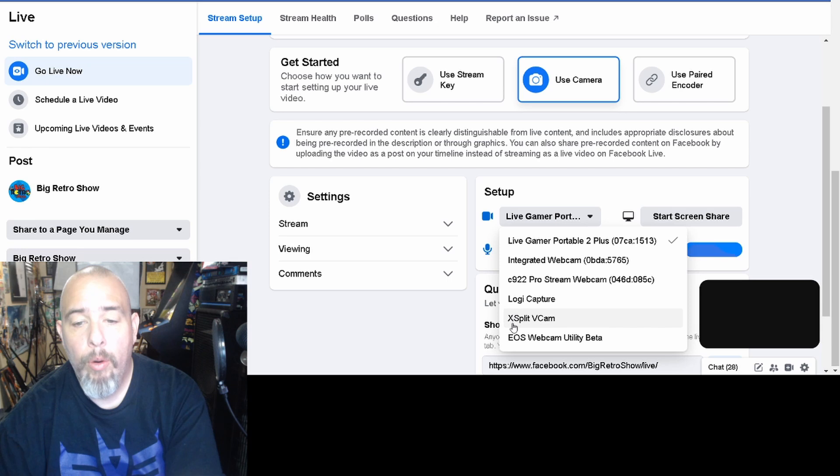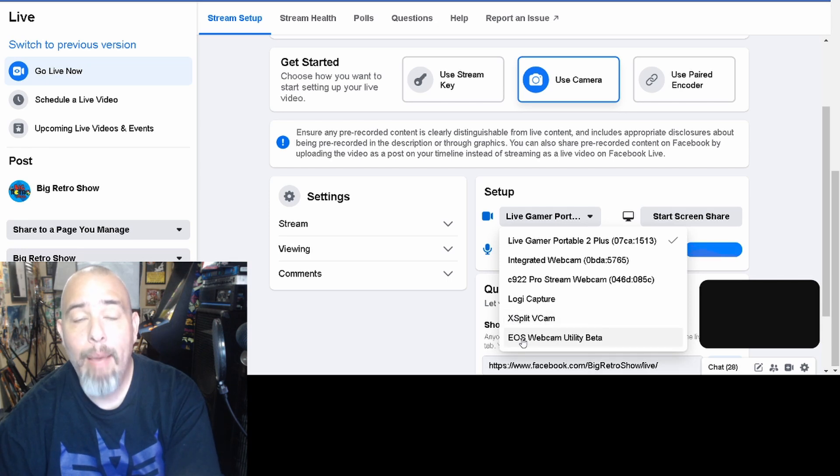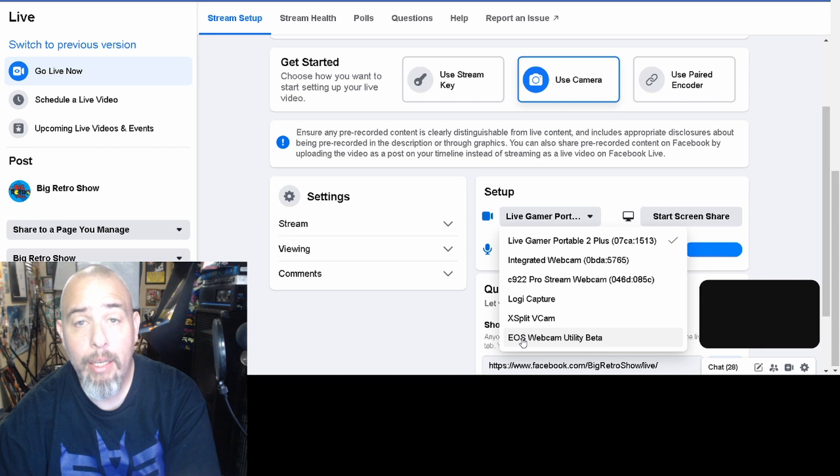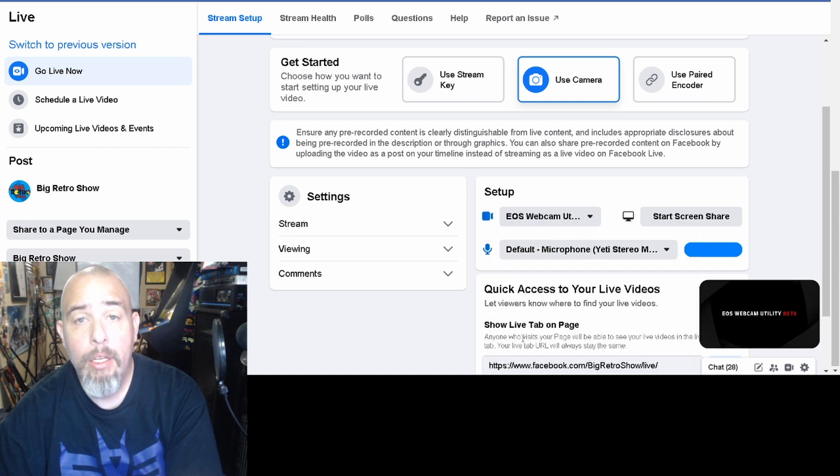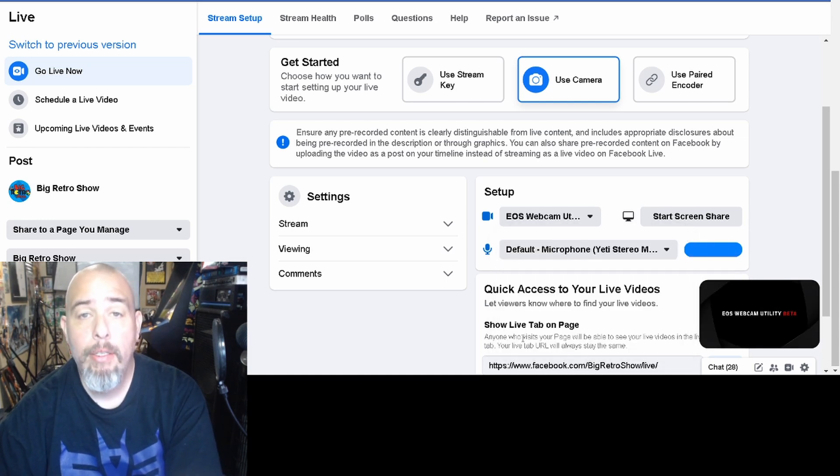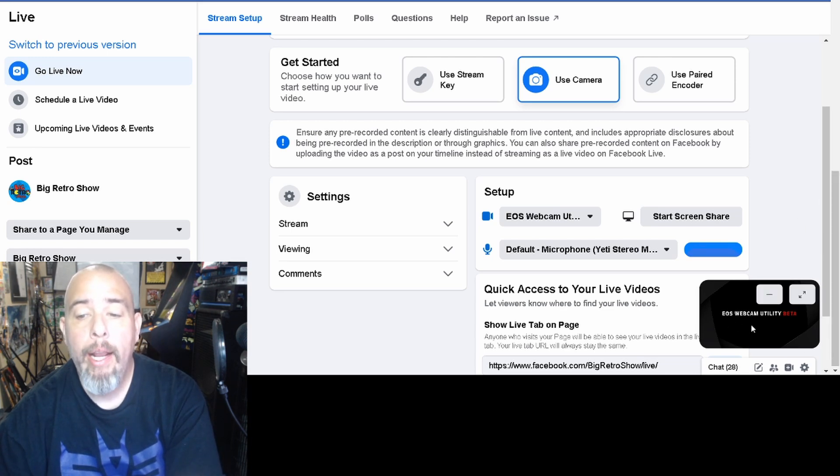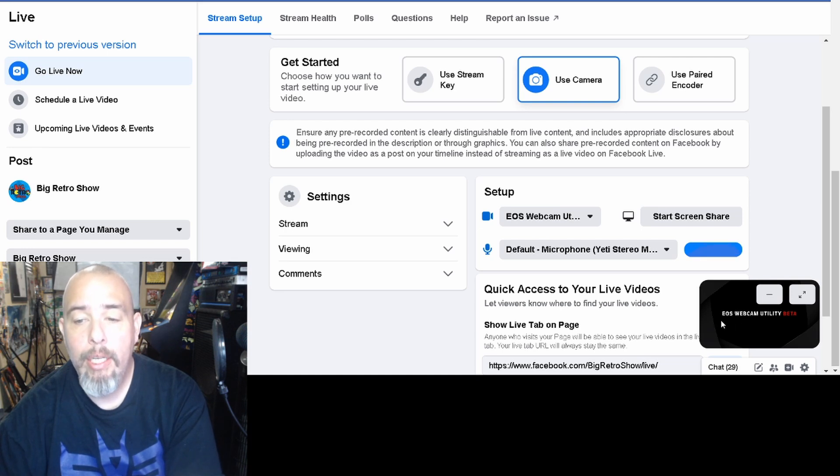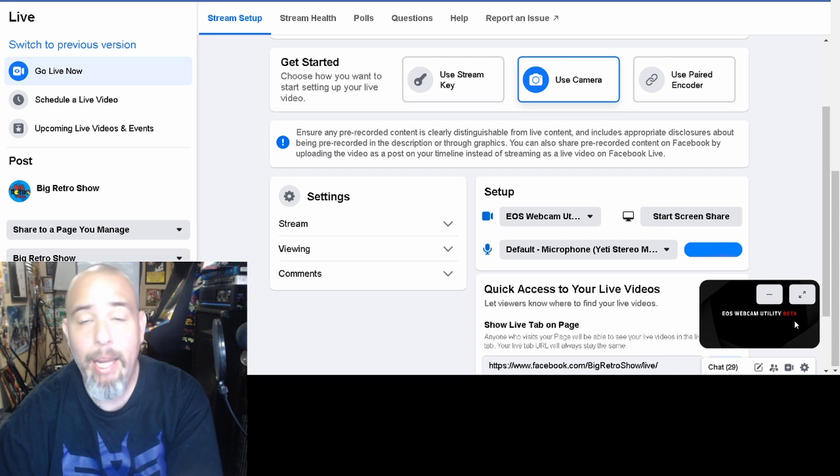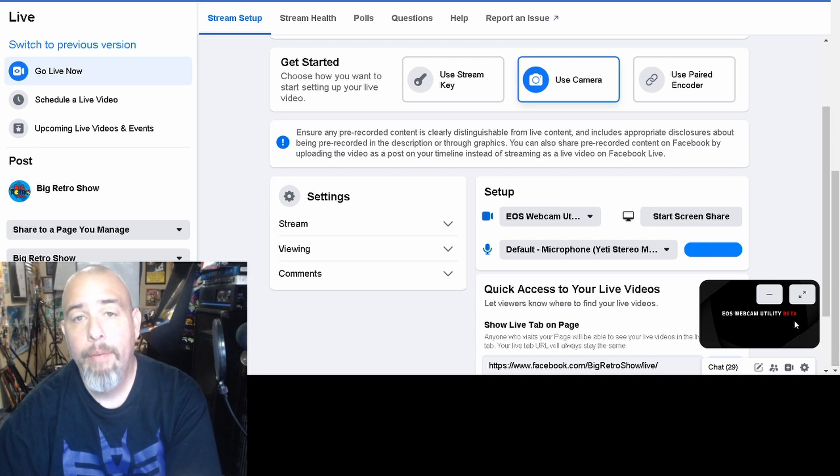This is the one that you're seeing my face with, this Canon Pro. What I want is the EOS webcam utility beta. So once I click on this, this black square on the lower right hand corner changes and you can see it says EOS webcam utility beta.